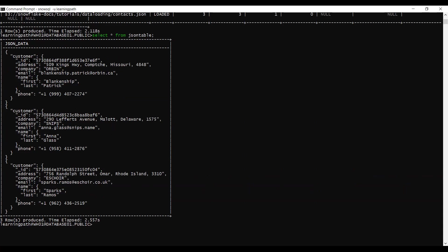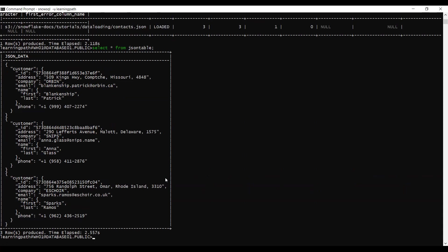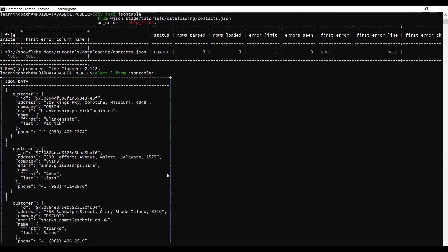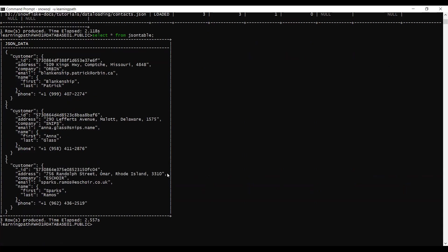So in this module we created a database, created a temporary table that holds JSON data, created a warehouse, created a JSON file format with file type JSON, created a stage object, and ran the COPY command to load data from the S3 bucket into the Snowflake table. Validations look good.